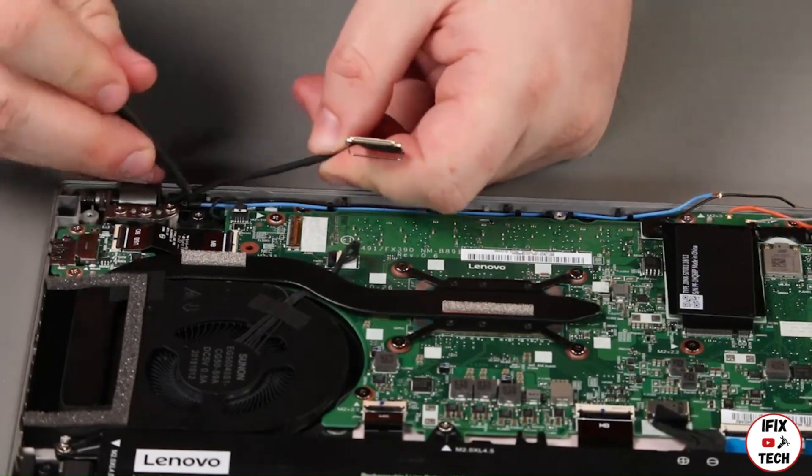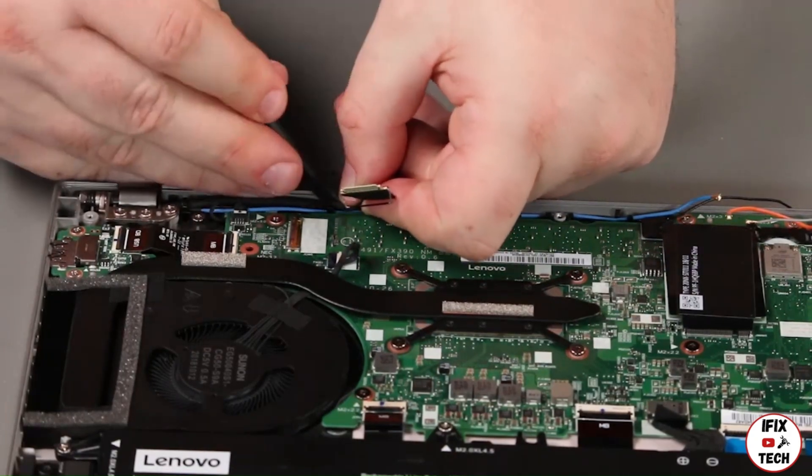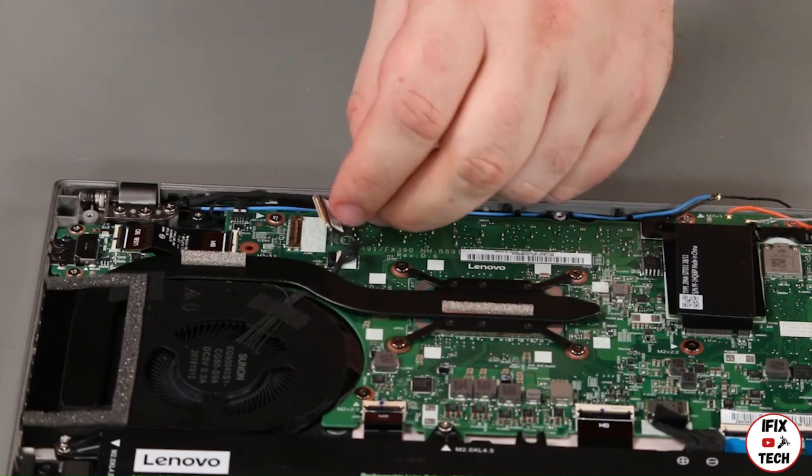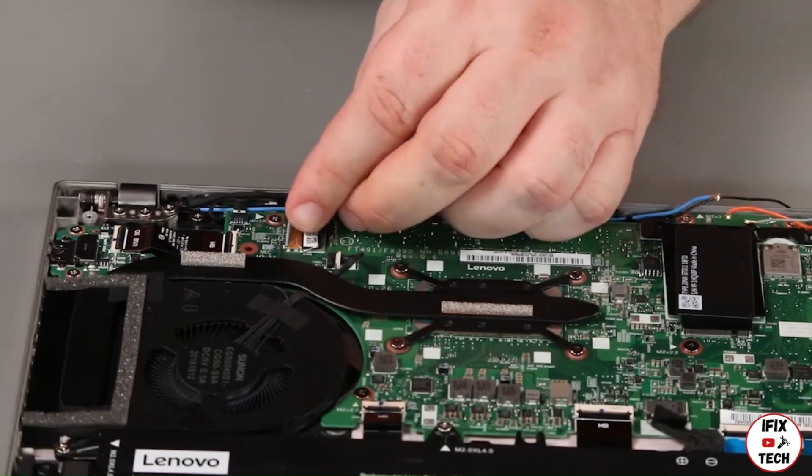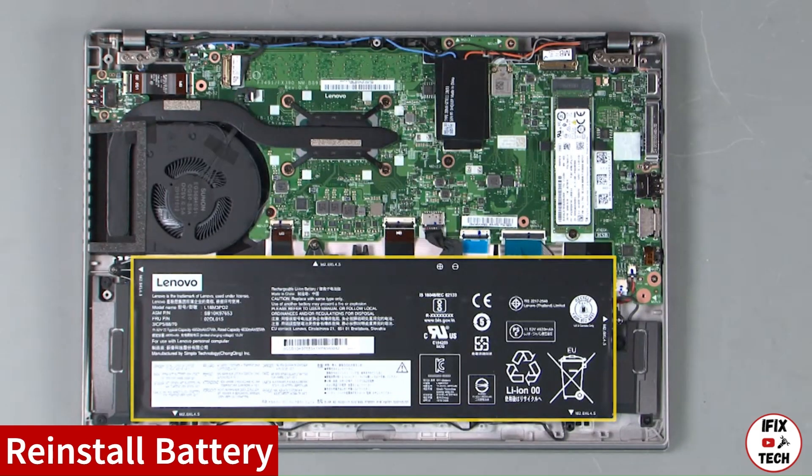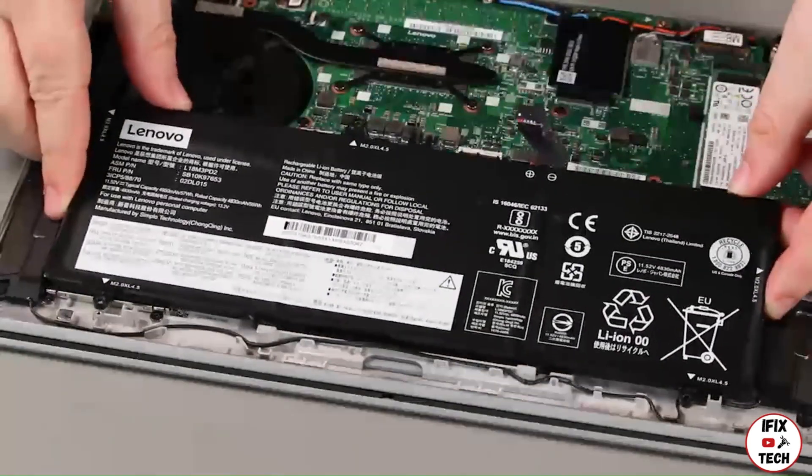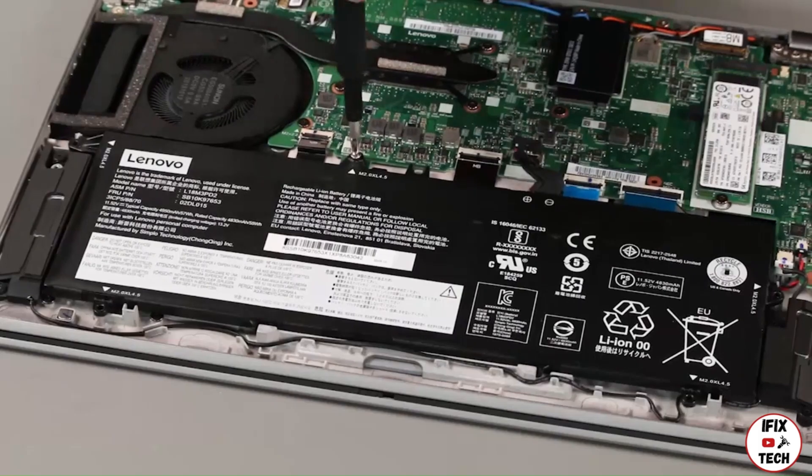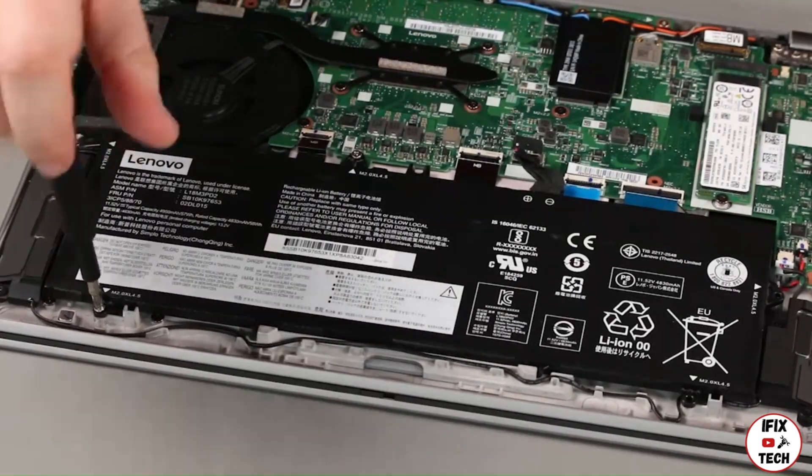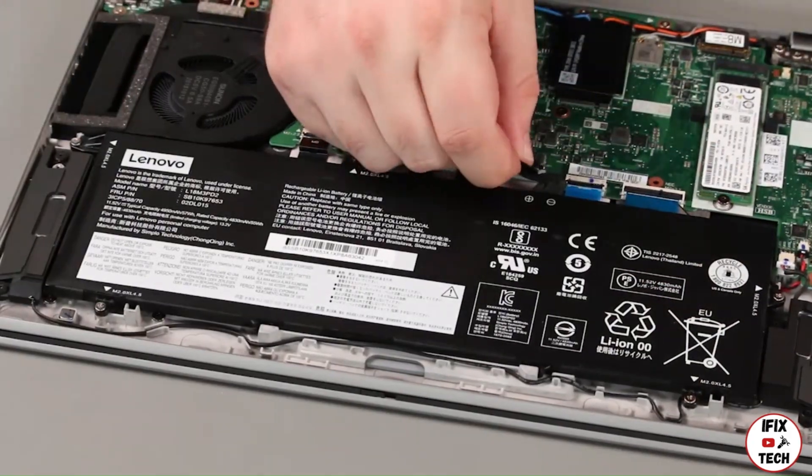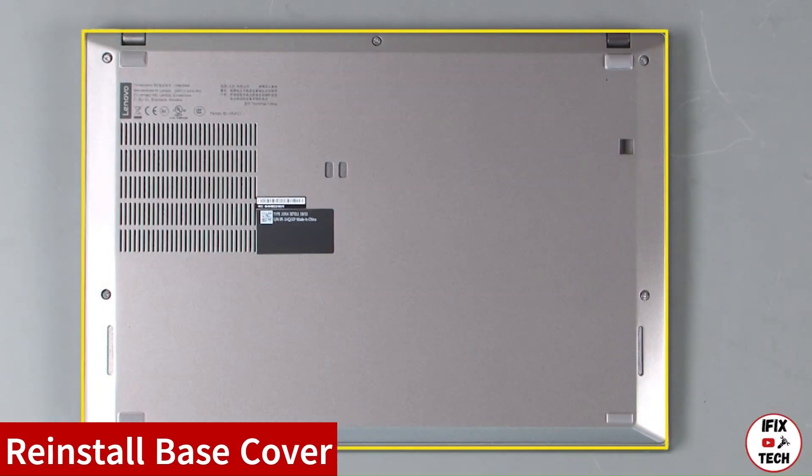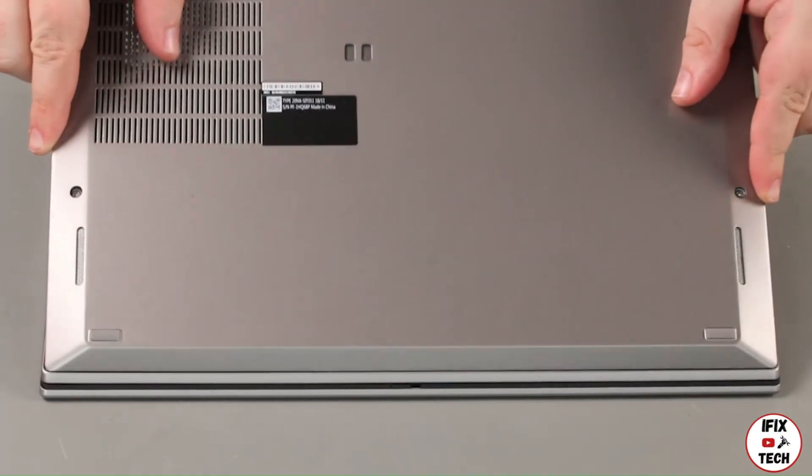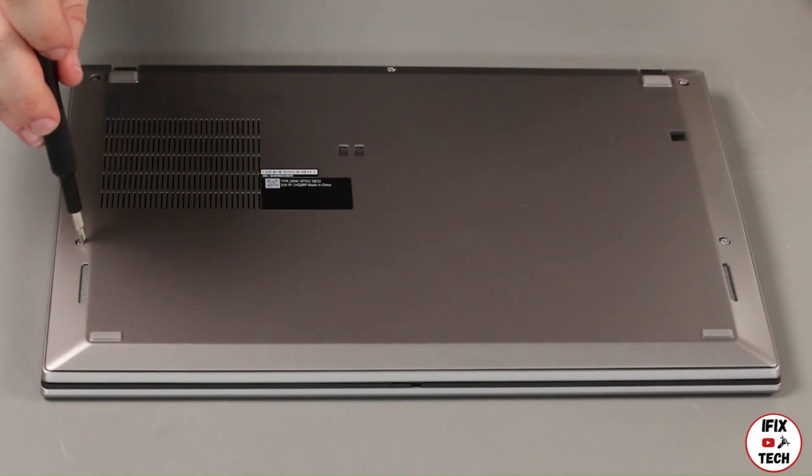Install the LED camera cable into the guide and connect it to the system board. Place the battery into the system and install five screws. Connect the cable to the system board. Place the bottom cover onto the system, front edge first, and tighten five captive screws.